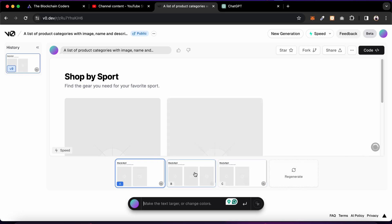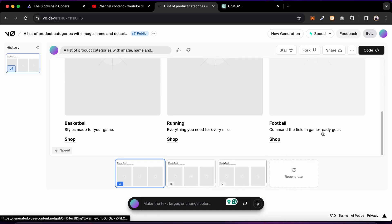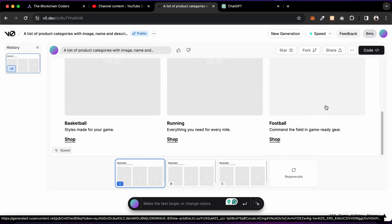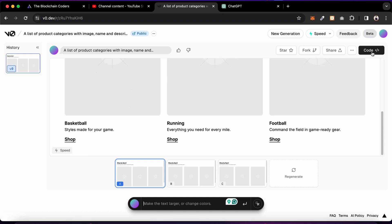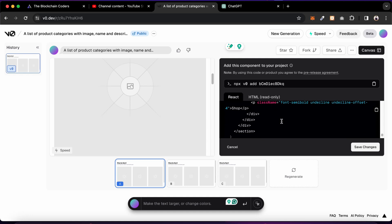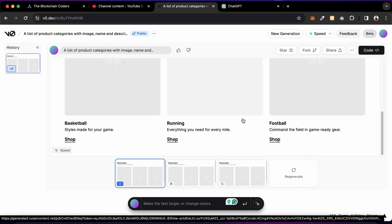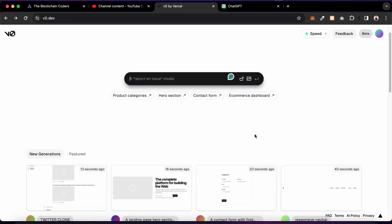If you're not satisfied with the first three variations, you can regenerate or add more detail to your prompt. This is the component it generated for the product — you can see how powerful it is. All you have to do is replace the text and styling. Earlier we used to spend an hour laying out the design and then building the code, but now we just give a prompt and get the styling instantly. The more specific and detailed your prompt, the better the output.